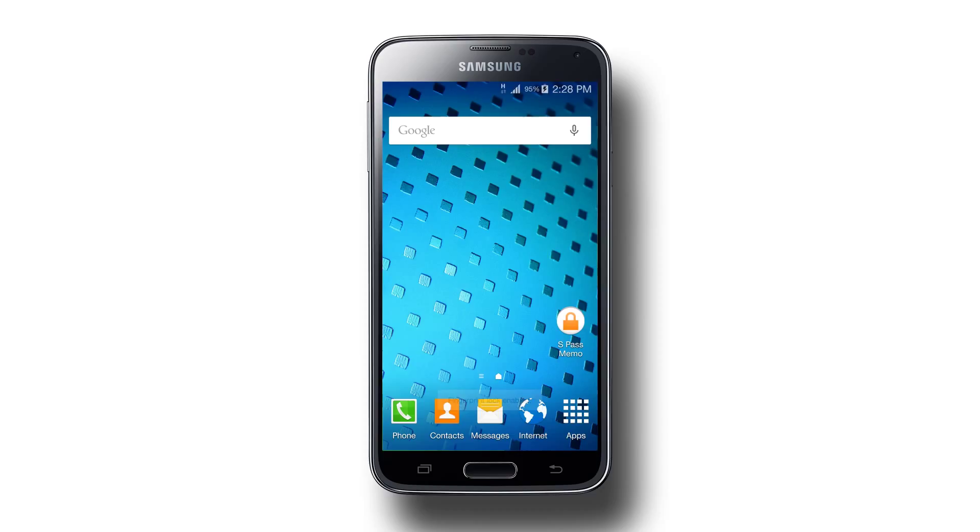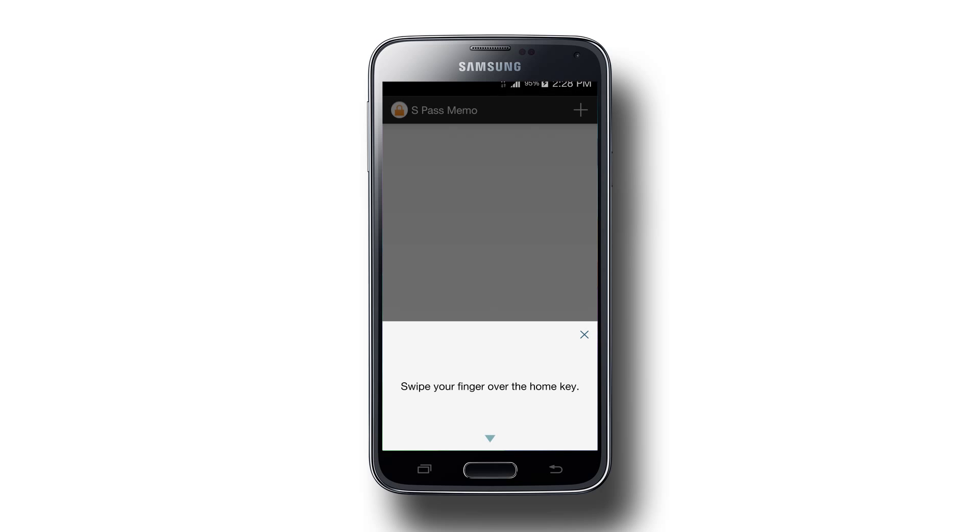Now that we've registered our fingerprints, let's start our app again. As you can see, it now asks for our fingerprint. We'll just swipe our registered finger and the app unlocks for us, ready to take notes.